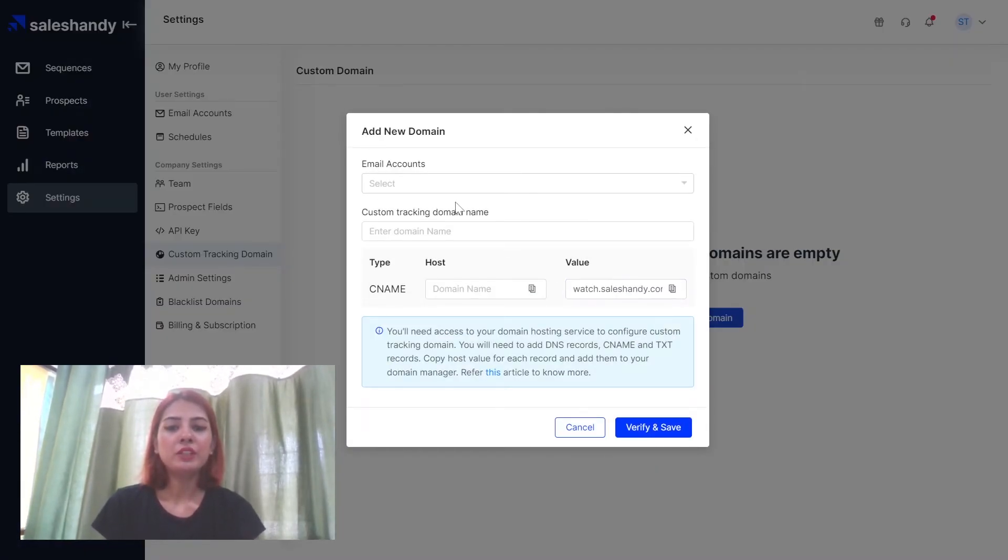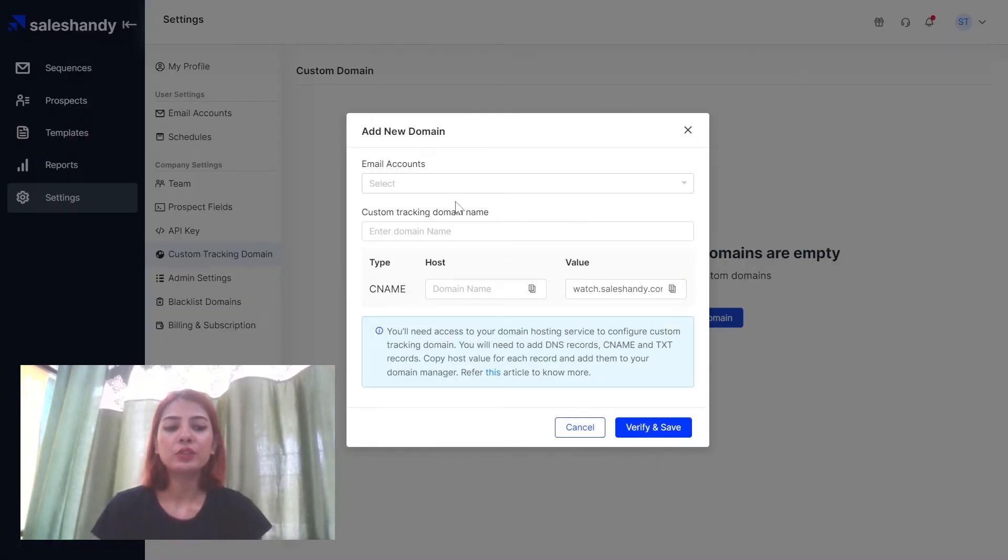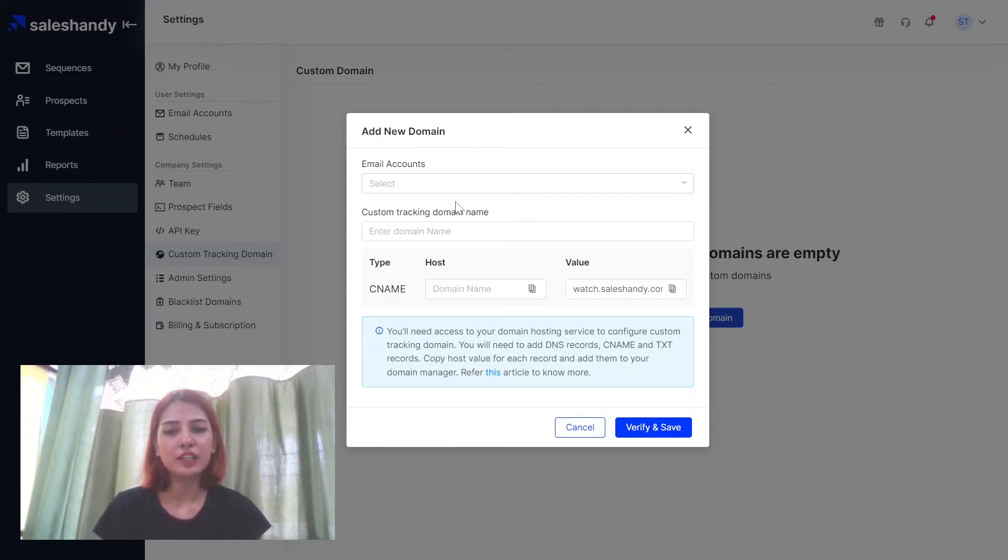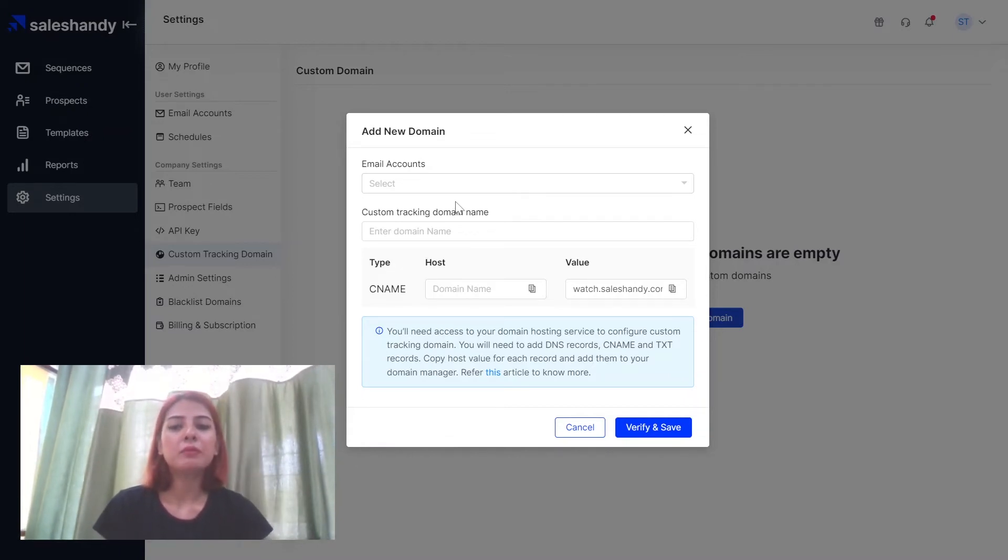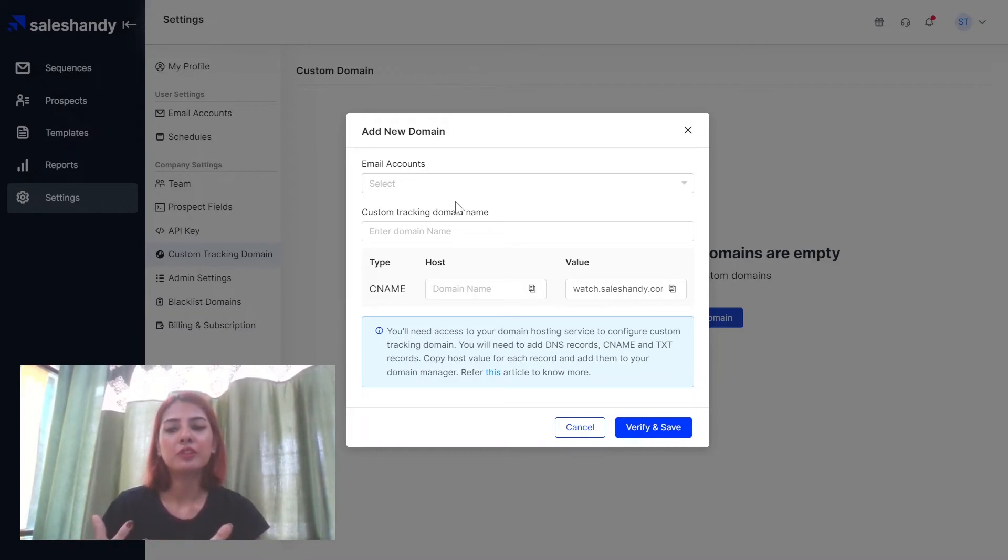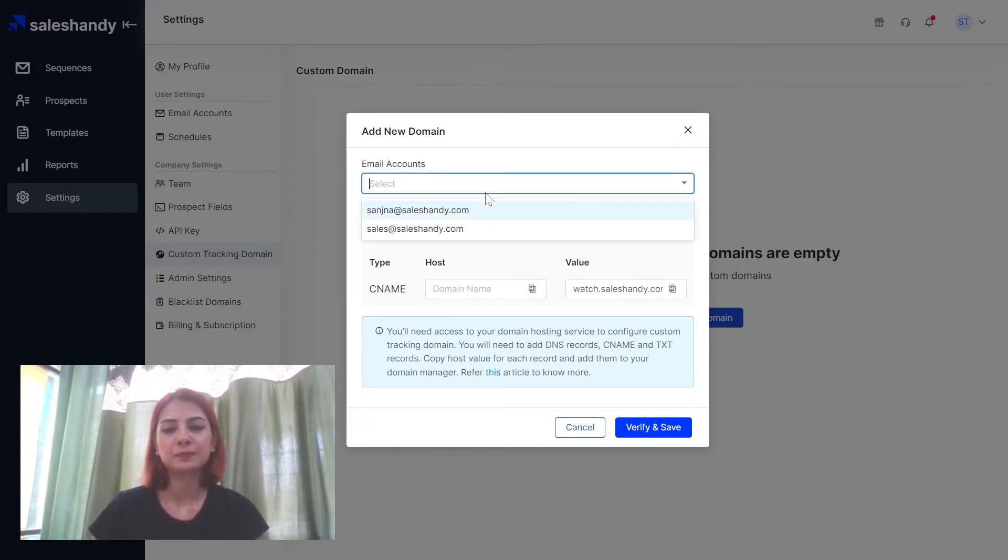So from here you can select the email account you want to add the custom tracking domain for and you need to add your email account into SalesHandy separately for it to appear on this list.